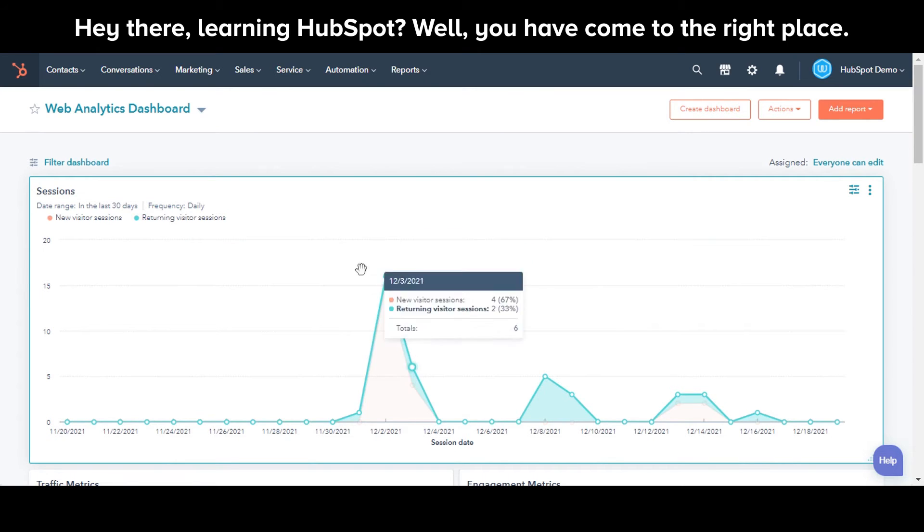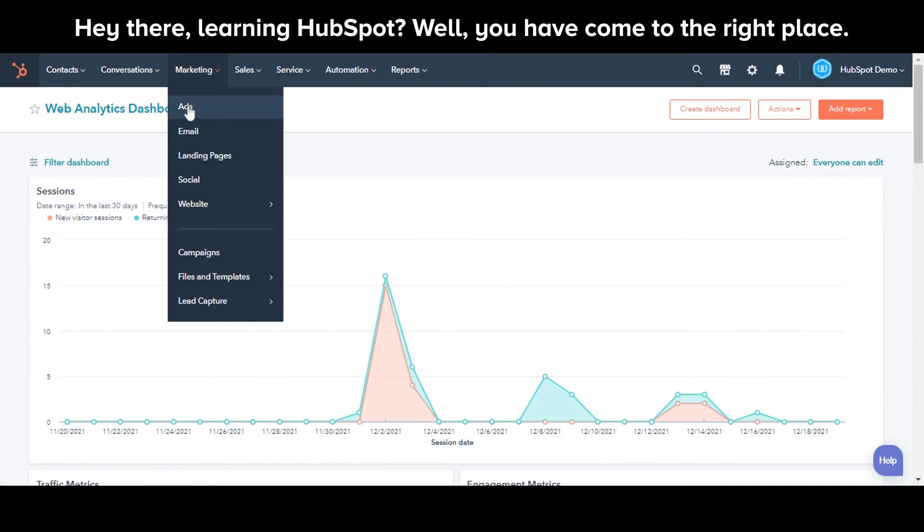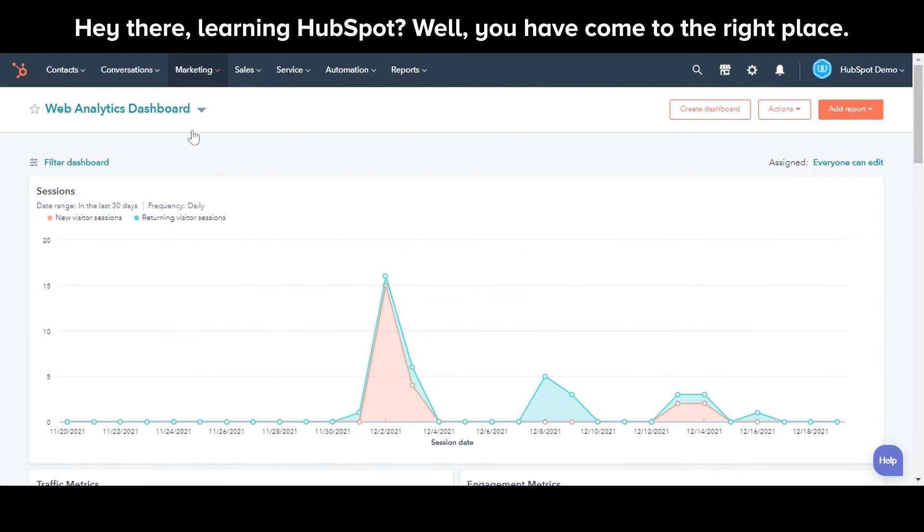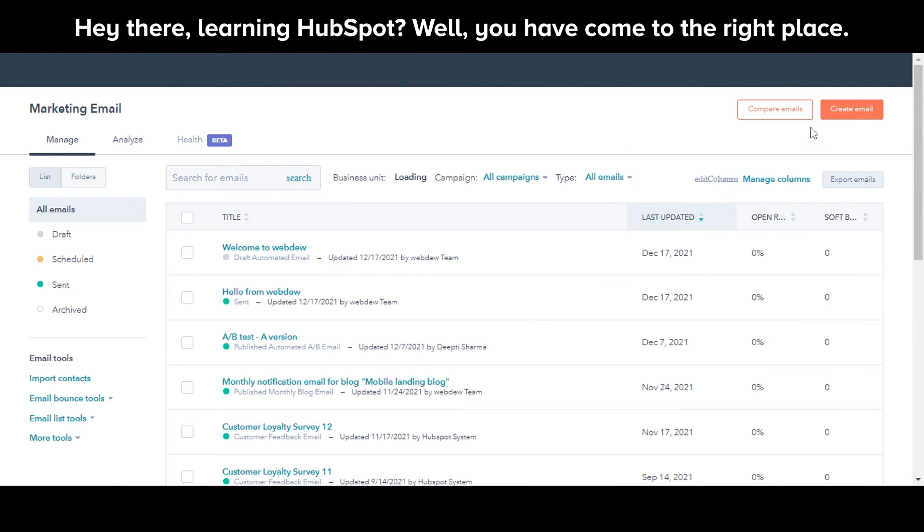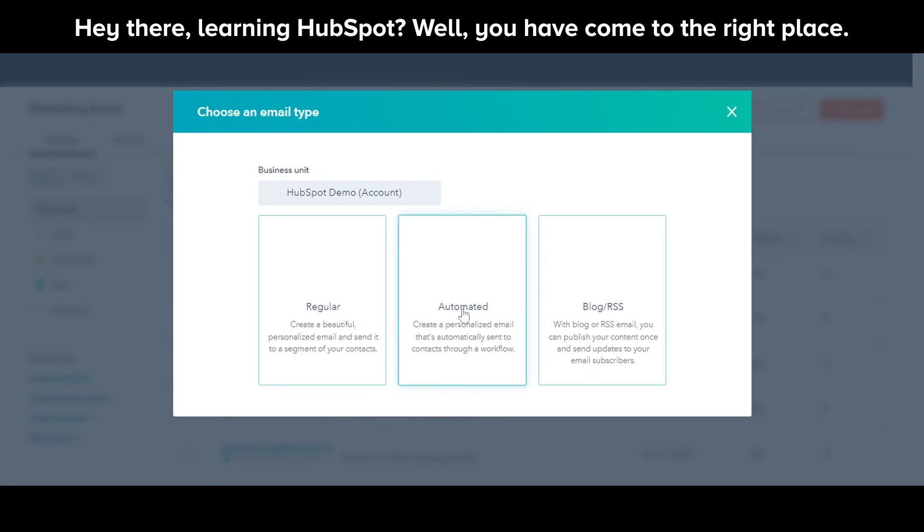In your HubSpot account, navigate to Marketing and then Emails. Click Create Emails in the upper right corner. From the dialog box, select Automated.